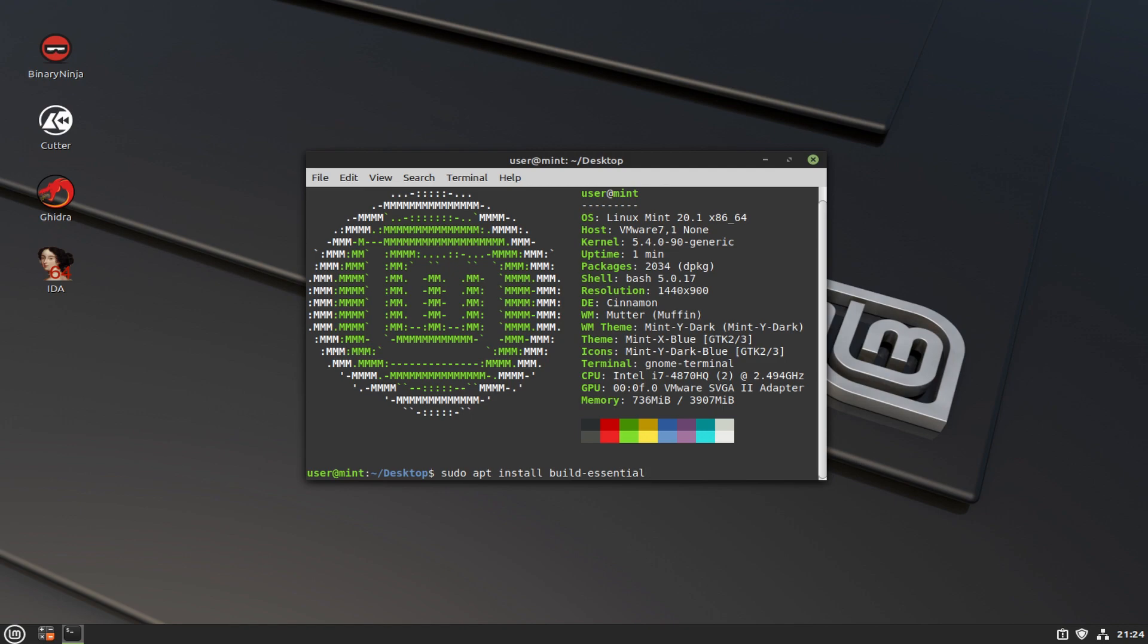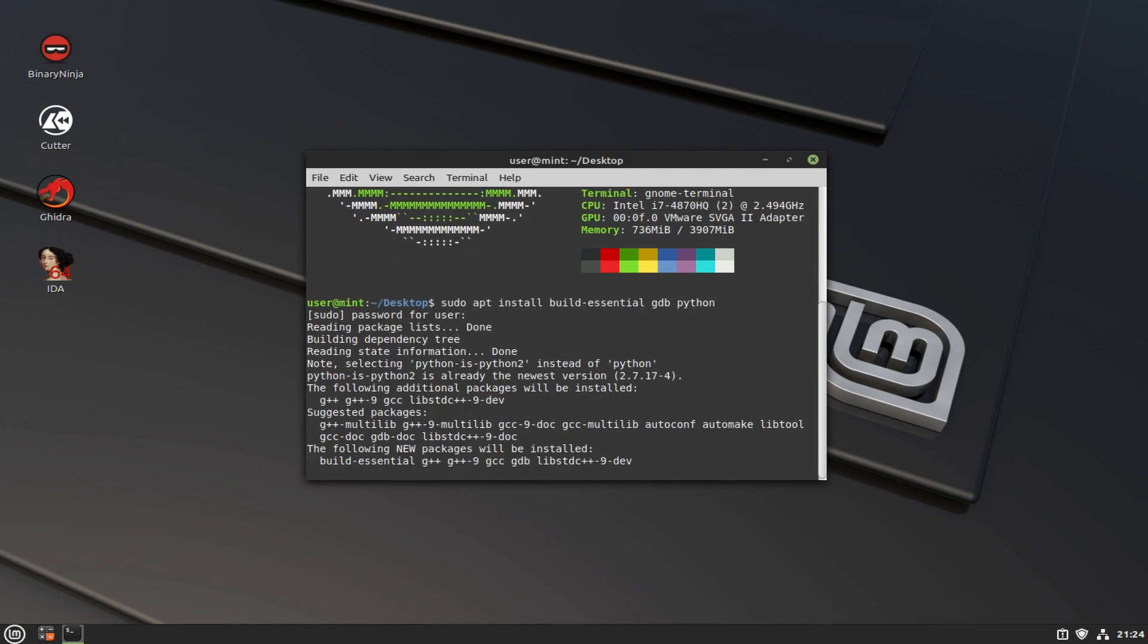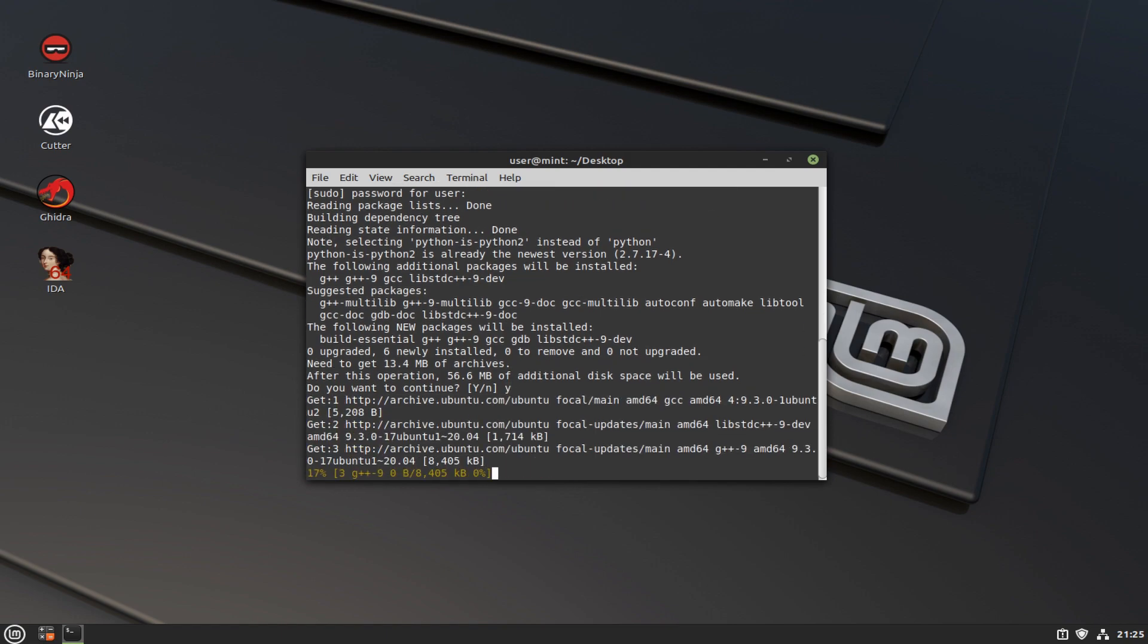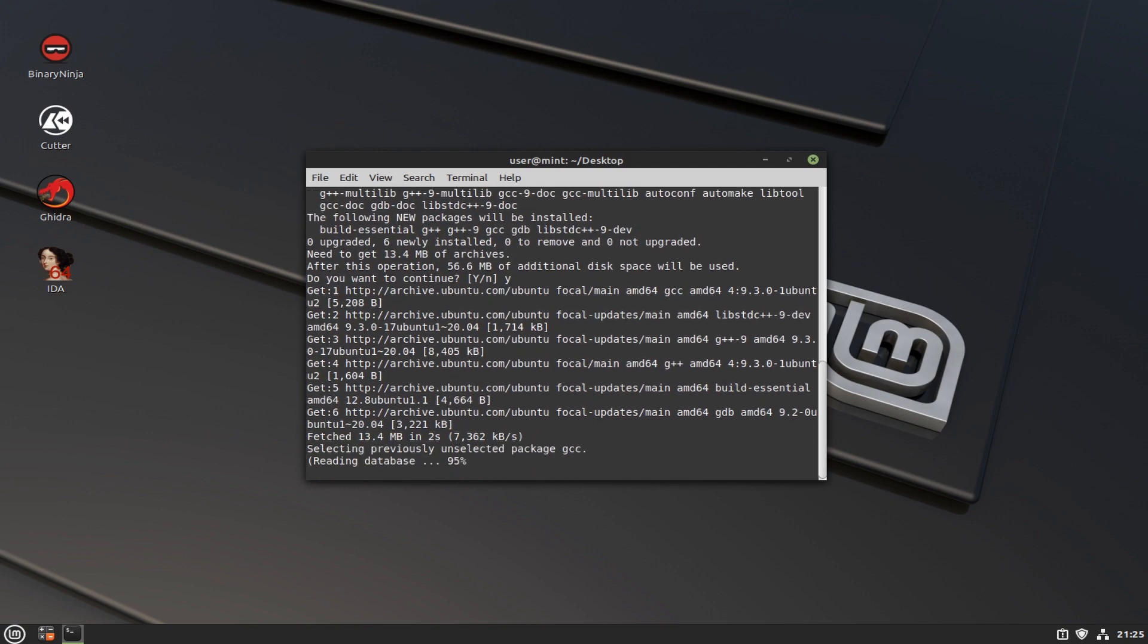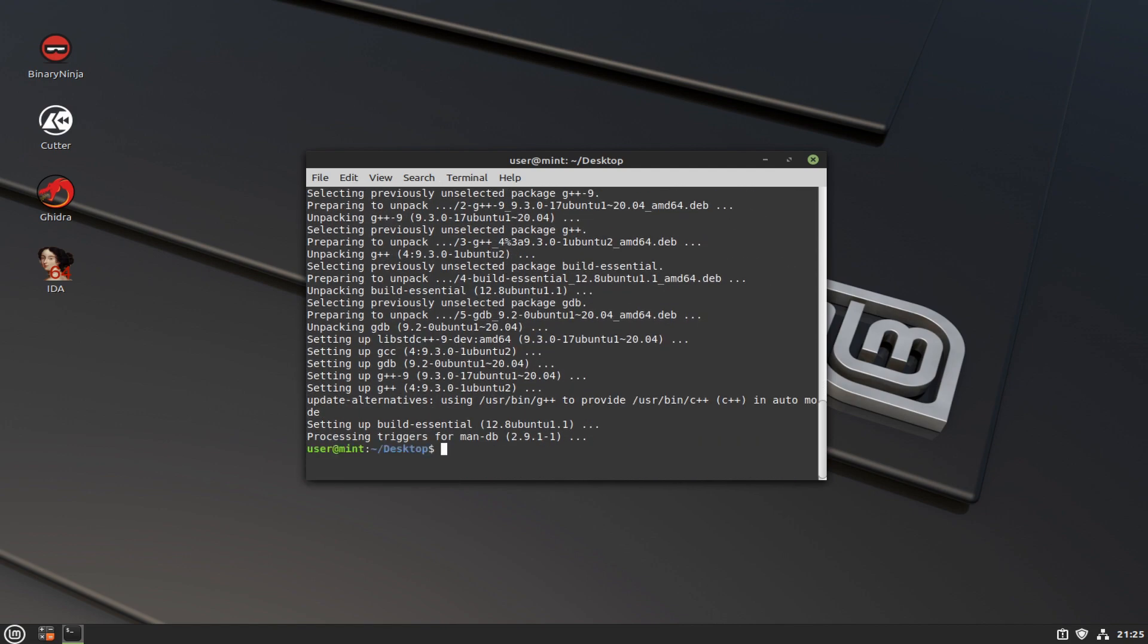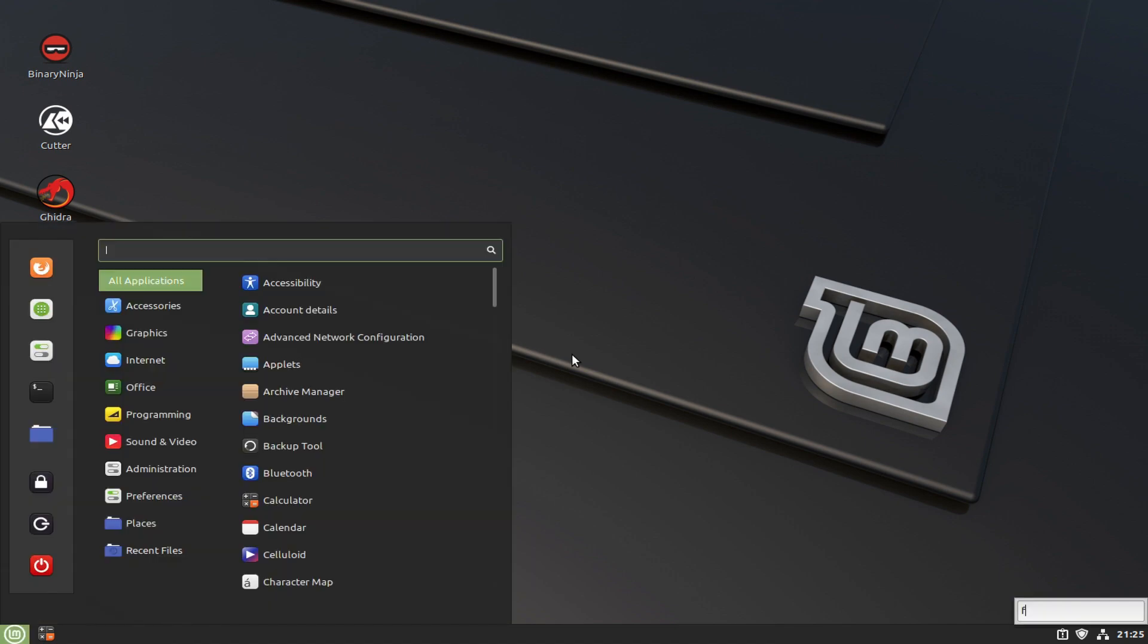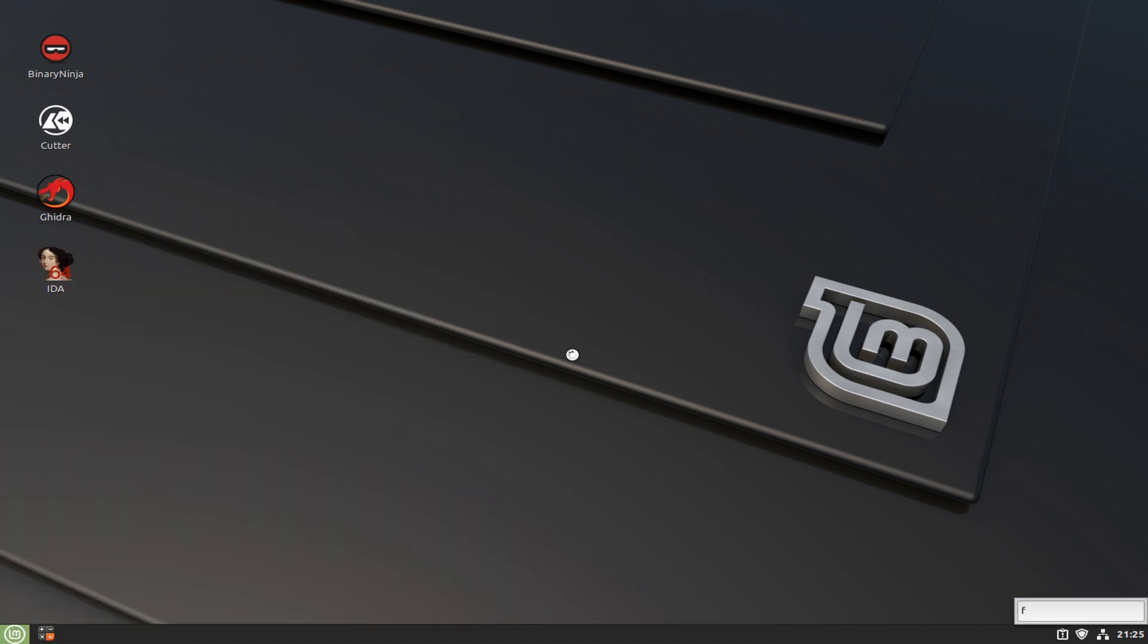First, we need to get into the terminal and apt install build-essential, GDB, and Python. Build-essential is a bundle of tools and libraries that help you develop software, including GCC and other libraries. GDB is going to be our debugger, and Python is just always needed.